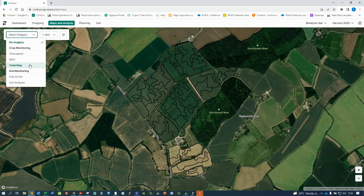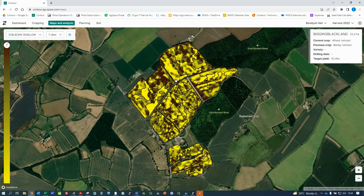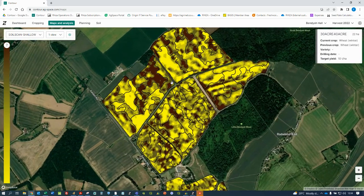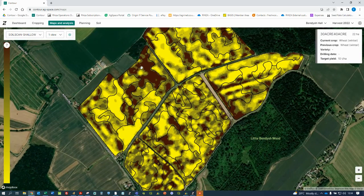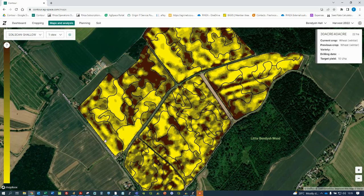We have multiple layers that we can take through to the image-based planning tool. For example, we can make a plan from a solar scan map. Understanding the variation that the solar scan map is showing is critical to making sure that your seed plan is correct. Depending on where you are in the country and what your soil types are that you're planning on, the scan map can mean different things.